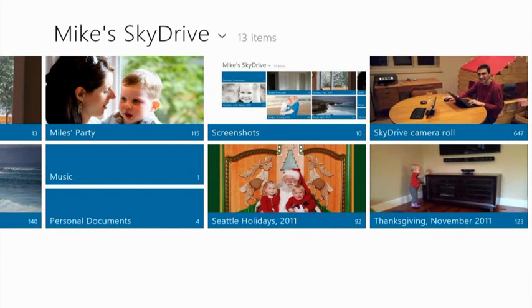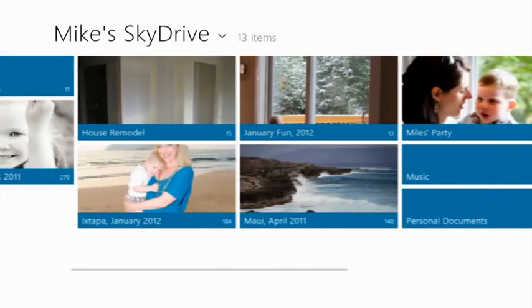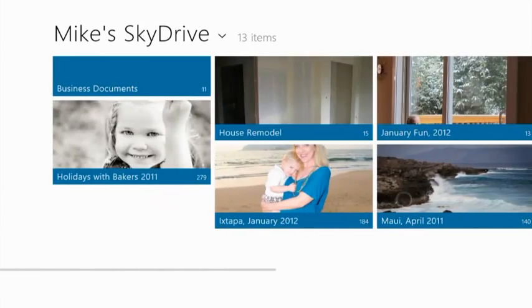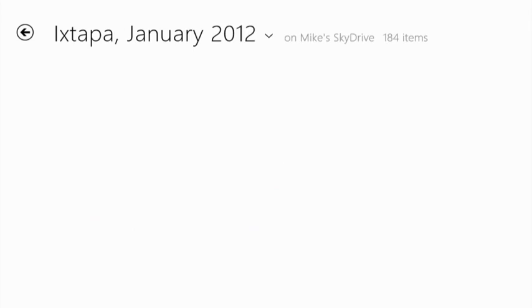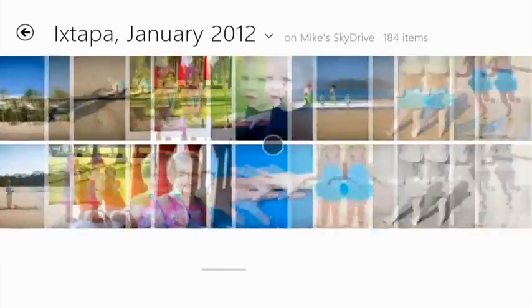You'll also notice that my SkyDrive camera roll is here. These are all of the photos that I've taken on my Windows Phone automatically uploaded to SkyDrive. Let's open up this Ixtapa Mexico album of a recent vacation. Notice how fast and fluid the scrolling is.